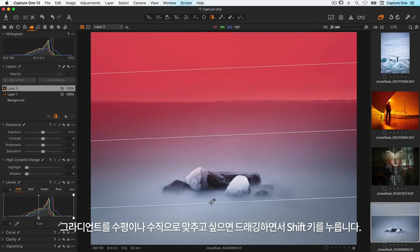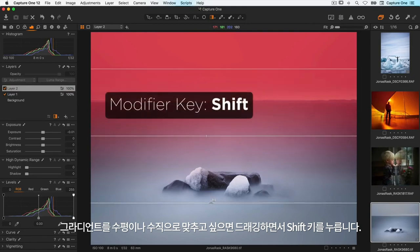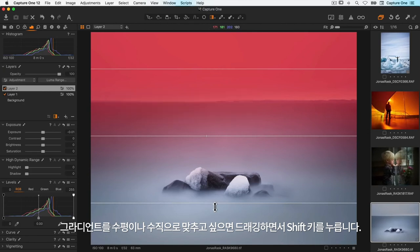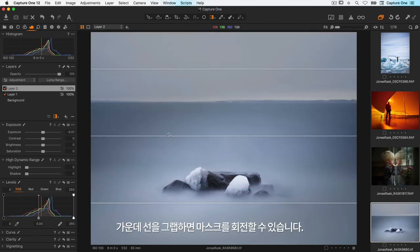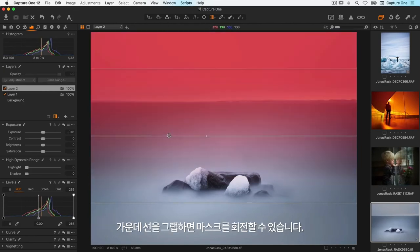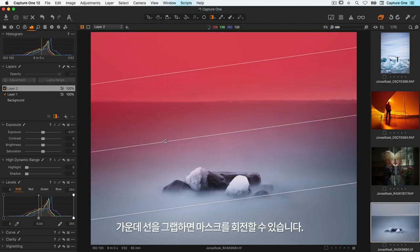To lock the gradient to a horizontal or vertical path, hold down the shift key whilst dragging. To rotate the mask, just grab the middle line.